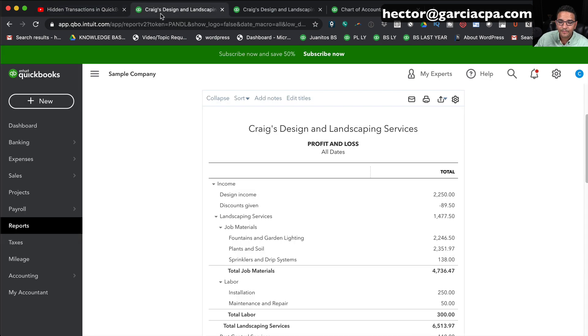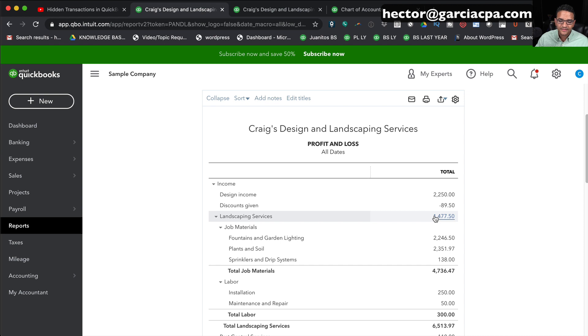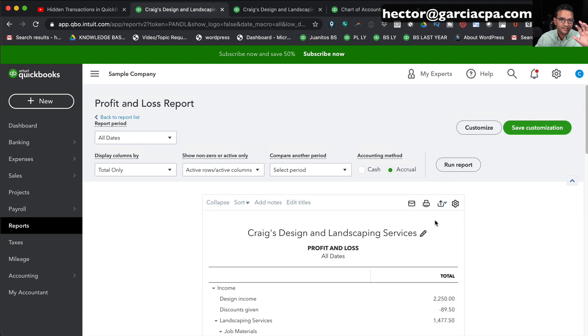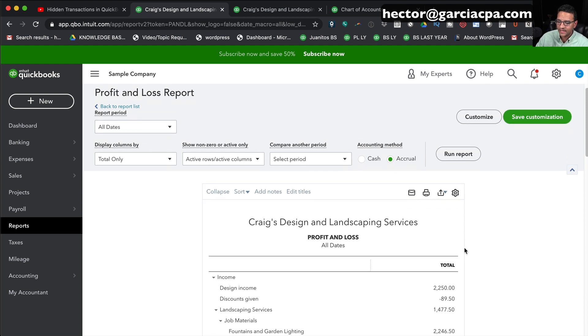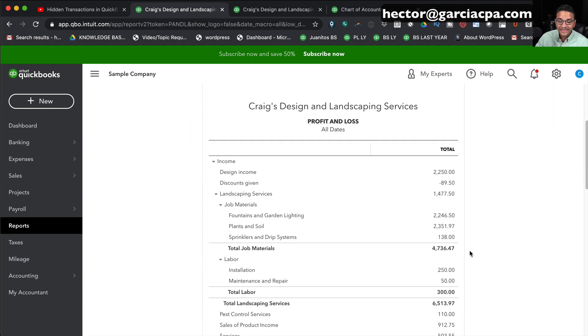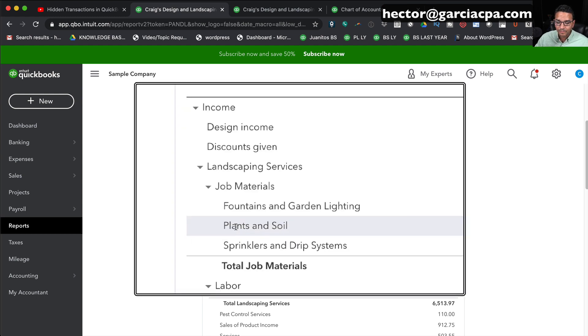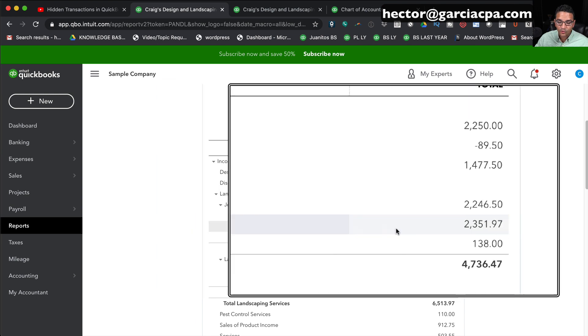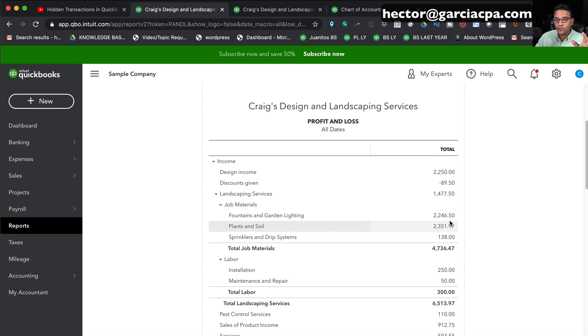Let's start by looking at QuickBooks Online sample file. I'm currently looking at a profit and loss report, and I chose all dates. I noticed that I have all these income accounts, expense accounts. I'm going to start with a type of account that's not a balance sheet account, a profit and loss account. I'm going to delete one of the accounts so you can see what happens. I'm going to take this account called Plants and Soil that has a running balance, and I'm going to go into the chart of accounts and delete it.